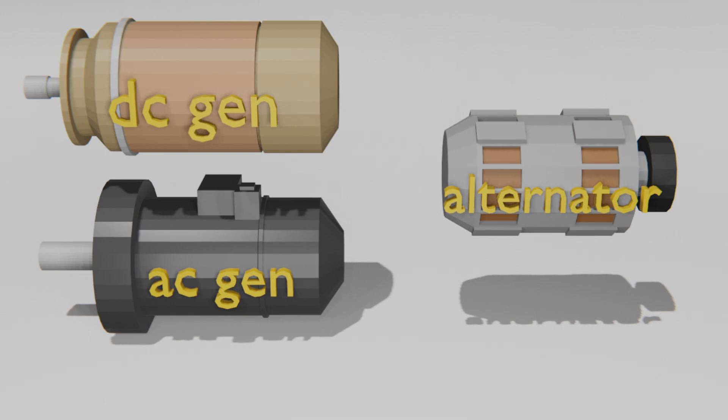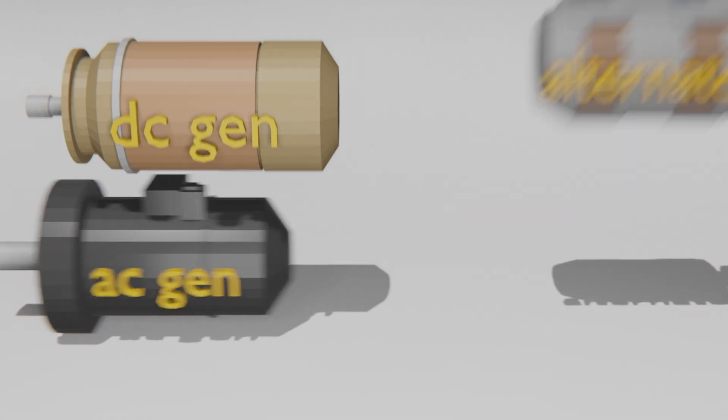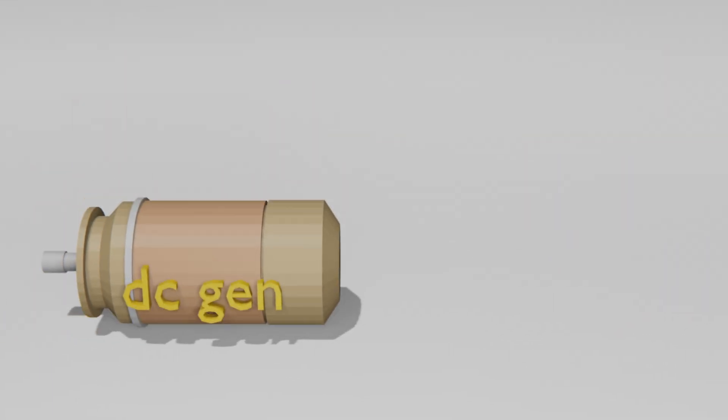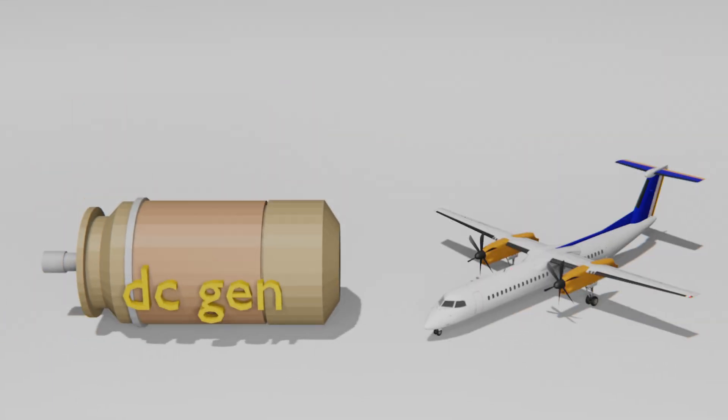So, generators versus alternators, what's the difference? DC generators, more common in older aircraft, produce DC power but are less efficient for higher power systems.